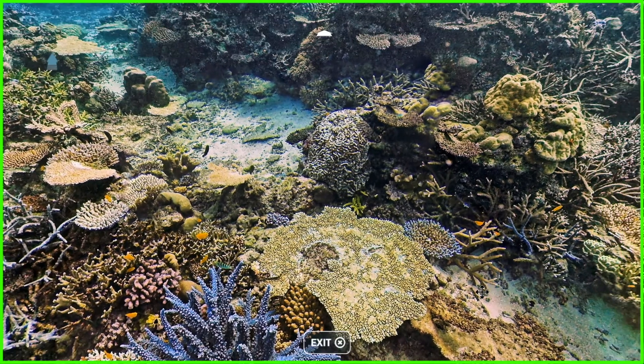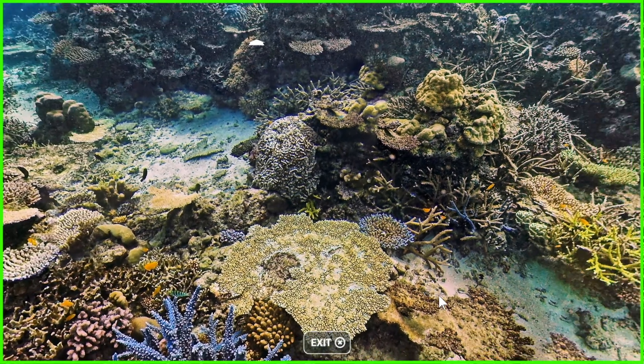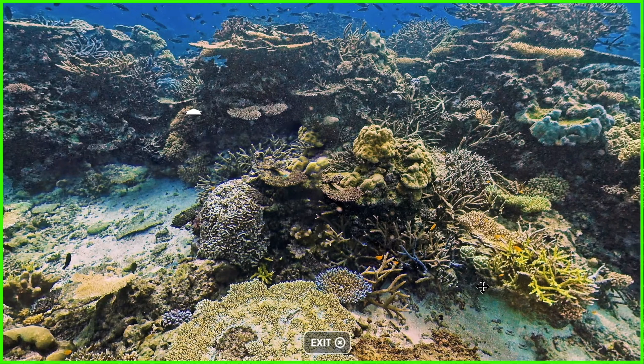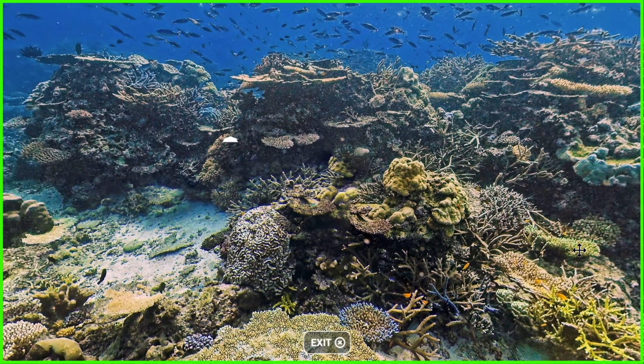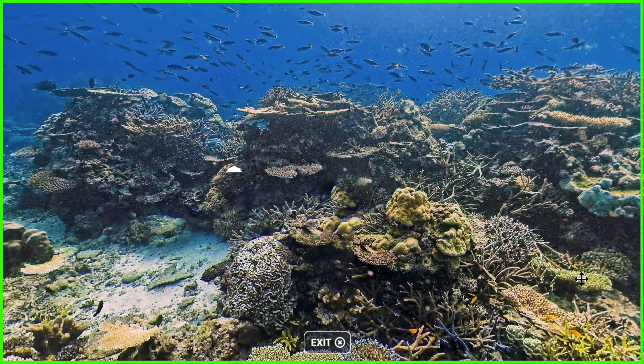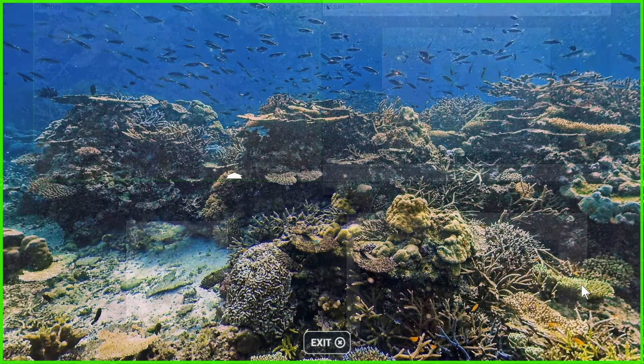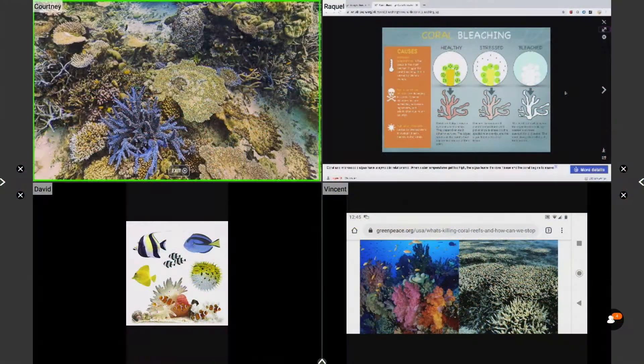When a student mirrors their device with touchback enabled, their device screen will be framed in bright green. This is an example of the student's computer screen.